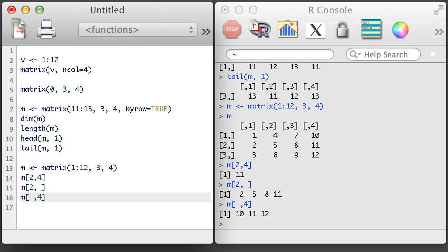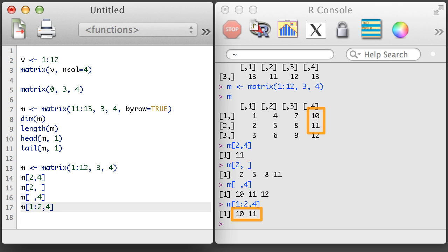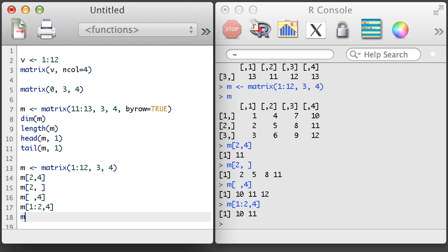Just like with vectors, you can use vectors of length greater than 1 inside the subsetting to return more than one value. Using vectors with length greater than 1 to get both rows and columns may produce a slightly surprising result: another matrix.